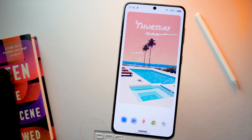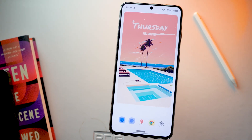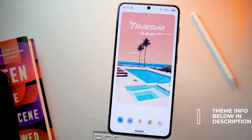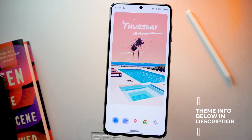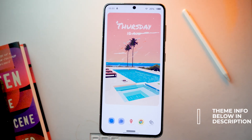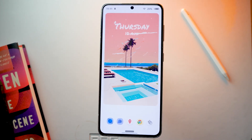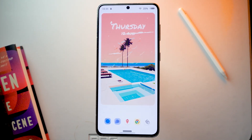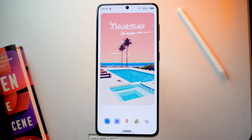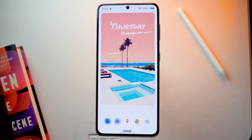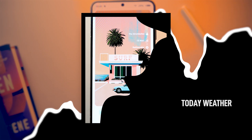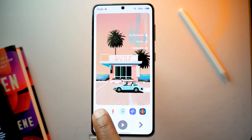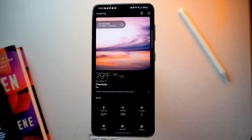Hey, what's up everyone. In this video I'm going to show you some of the best apps that you can install in your Samsung Galaxy devices. These apps will add new features and improve existing ones, overall making your phone more enjoyable. So let's get started. The first app here is Today Weather — probably one of the best weather apps you can find for any Android device.